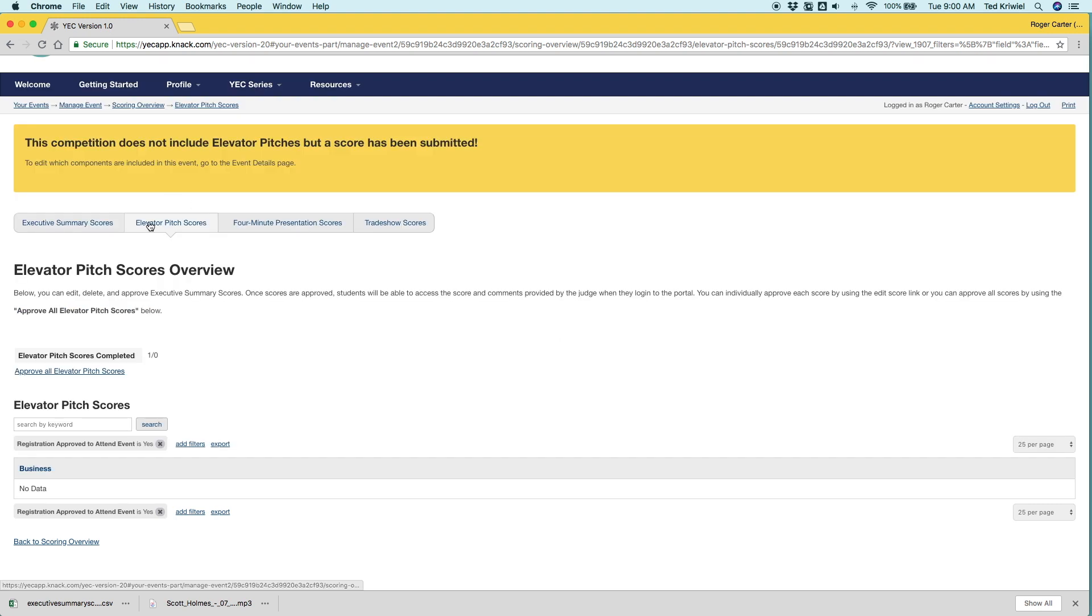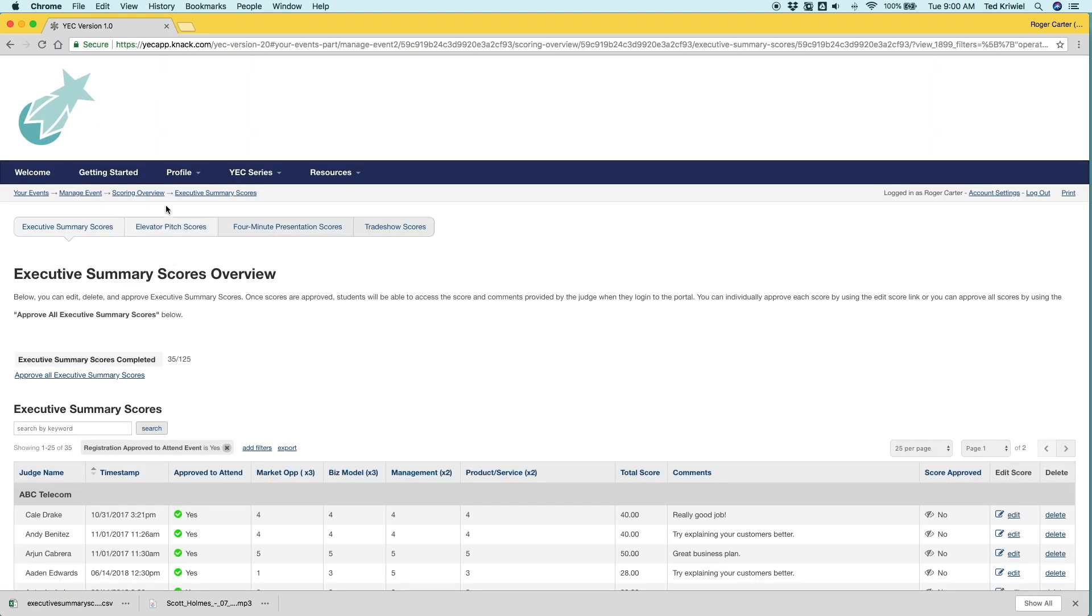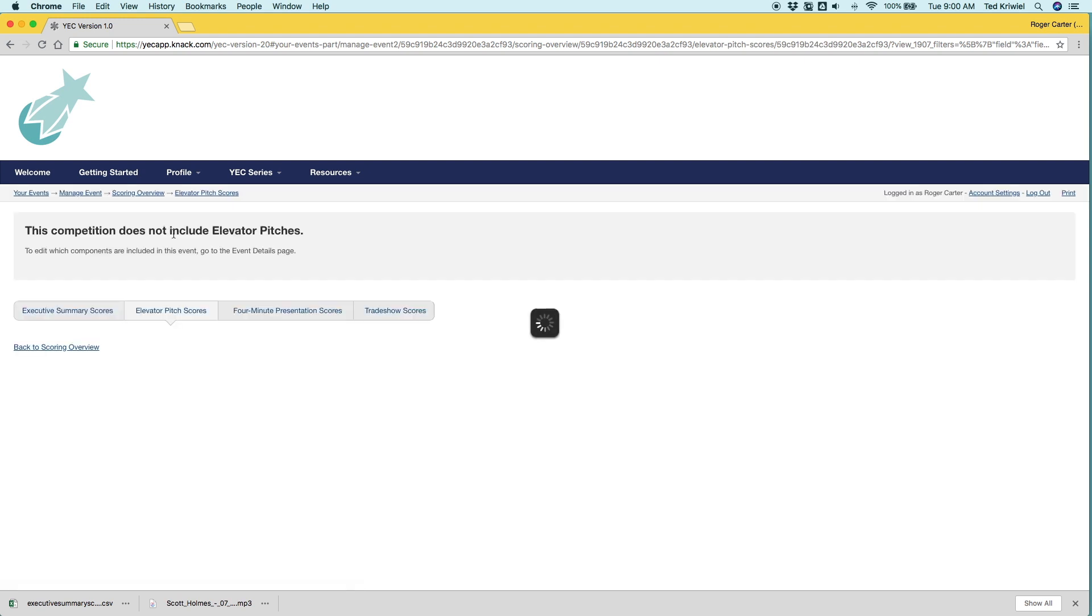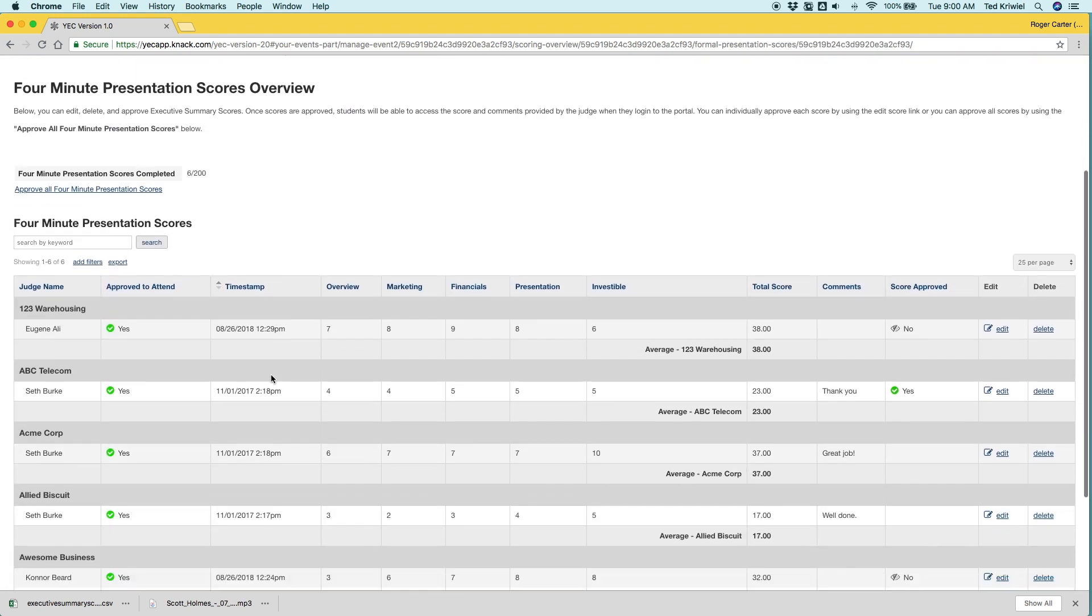So we'll go back out of elevator pitch and then go back into it just to see what the alert says now. And it's not yellow, which is good. It says, does not include elevator pitches. So you're good.